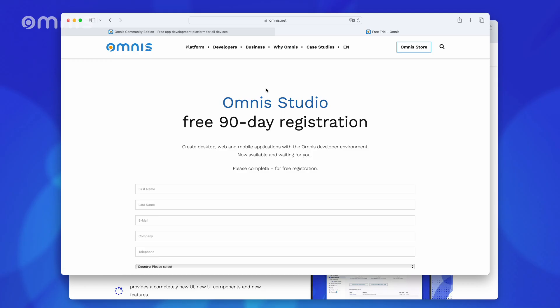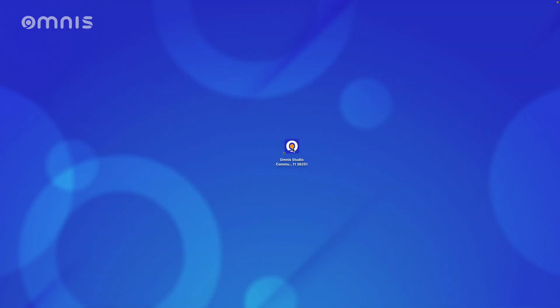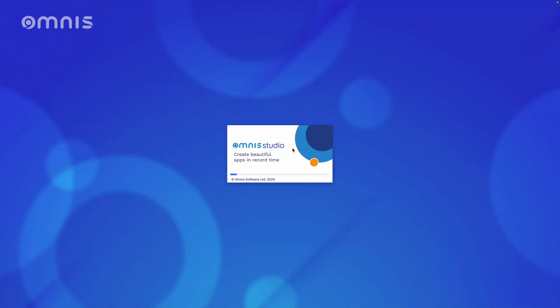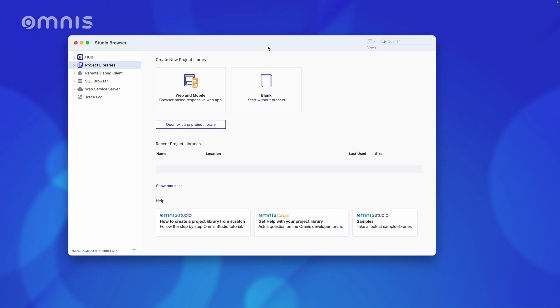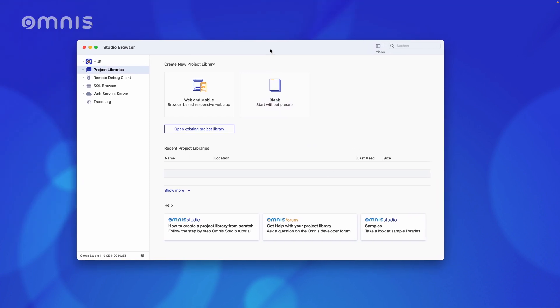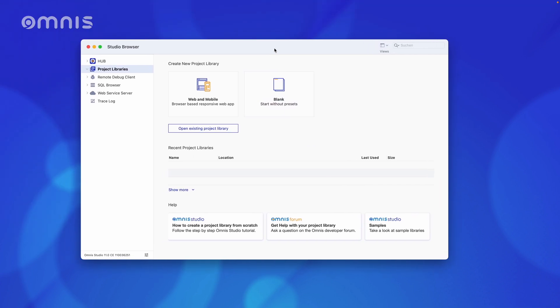Now, let's go into Omnis Studio. The window we see here is called the Studio Browser. The name isn't too important, but when I talk about the Studio Browser in the following videos, you'll know what I mean.